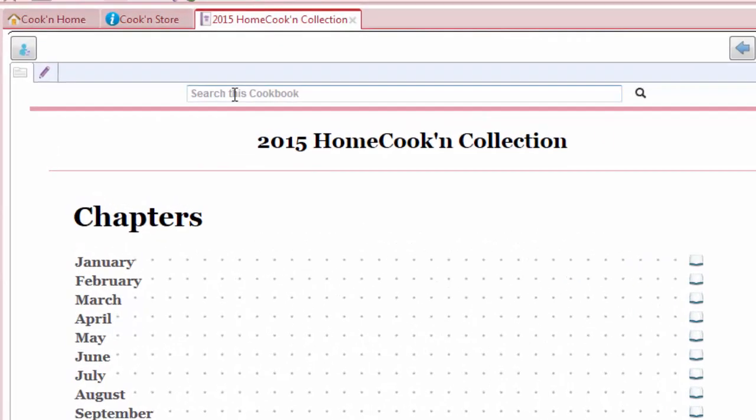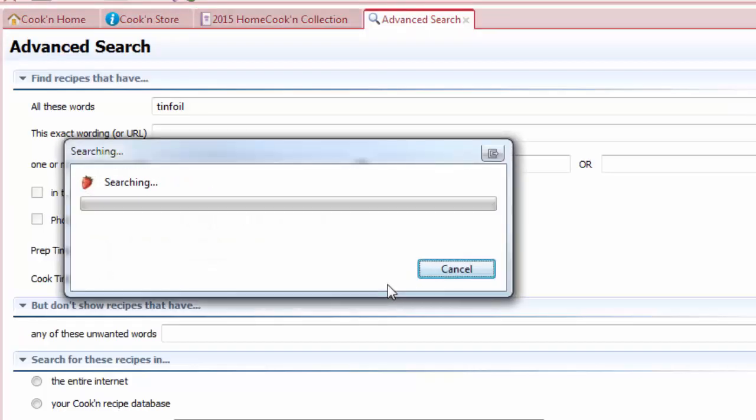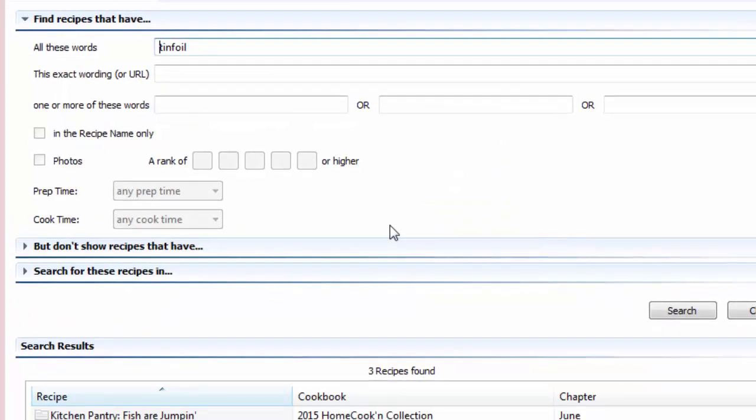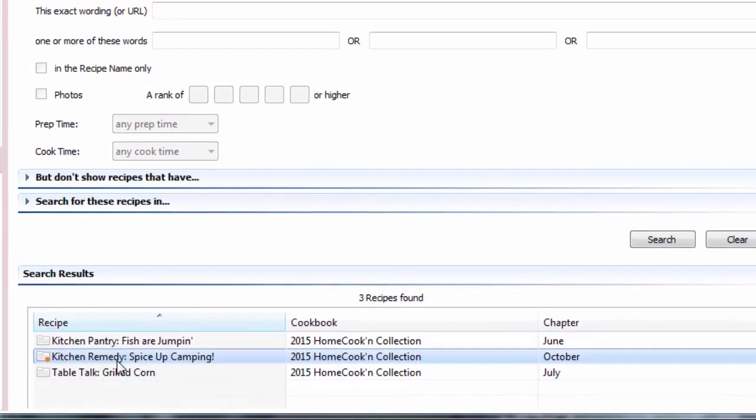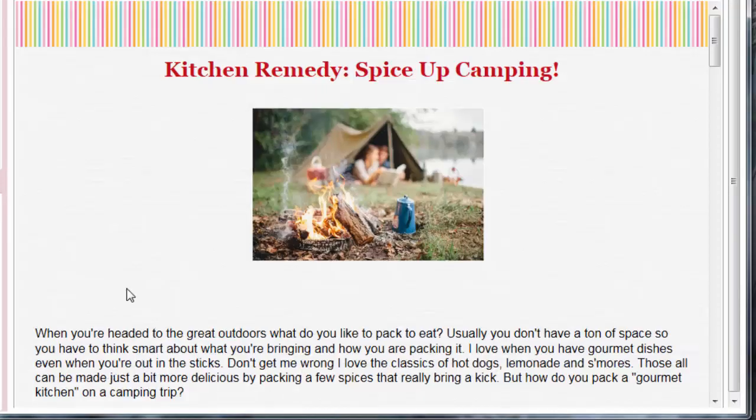Because I can click here and search this cookbook. If I remember reading an article about tinfoil, I don't know what this is going to show. Let's see. Then there we go. Oh yeah, Spicing up camping. I remember reading about that.